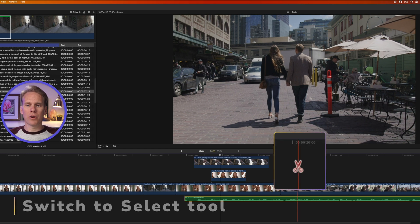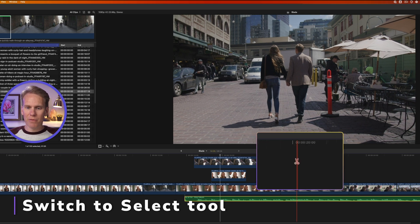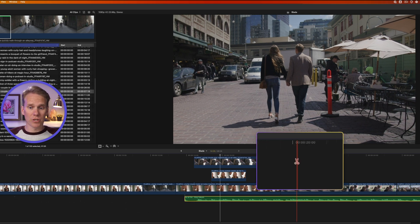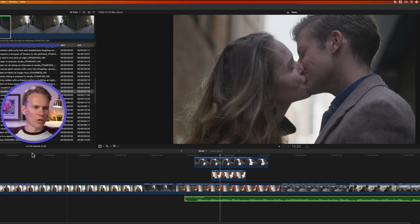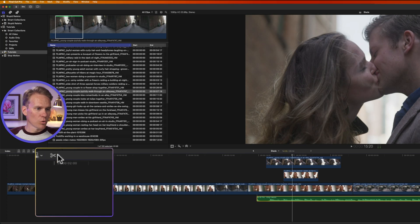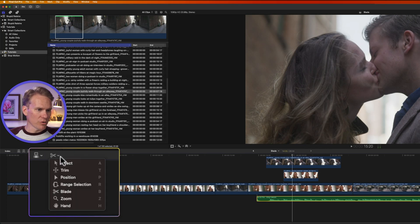So I'm in Final Cut Pro, and you can see I have the blade tool activated because it shows a scissor icon for cutting. To turn off the blade tool, I'll just click on the tools pop-up menu and select the tool I want.